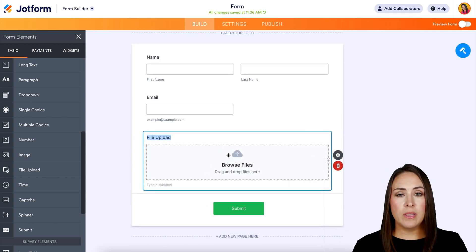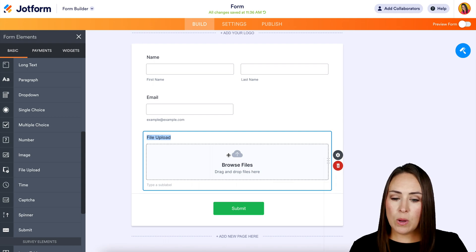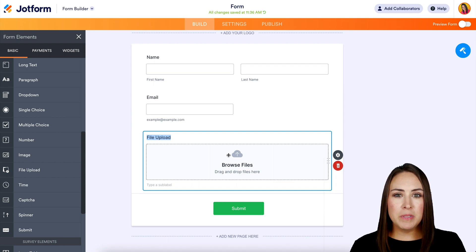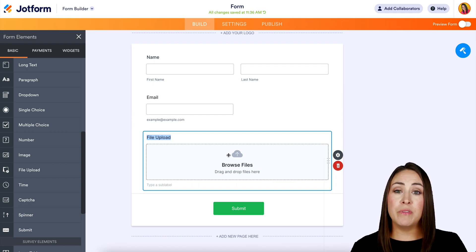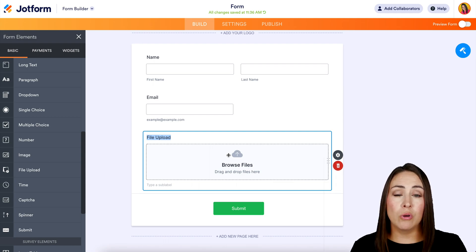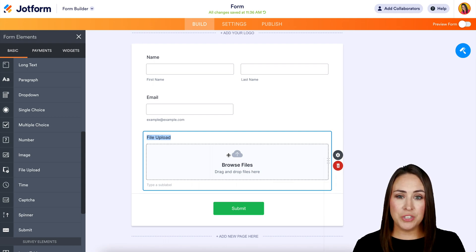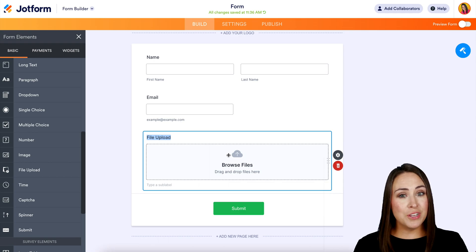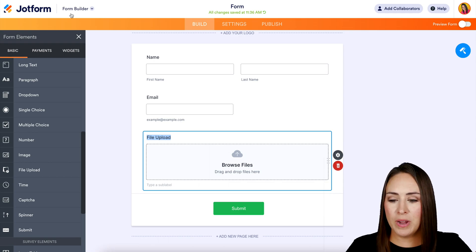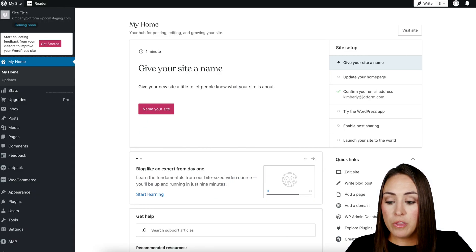And one of the great things about utilizing WordPress is that we don't have to go up to publish and grab any type of embed code or any type of integrations. We can literally jump over to WordPress. So I'm going to go there now.